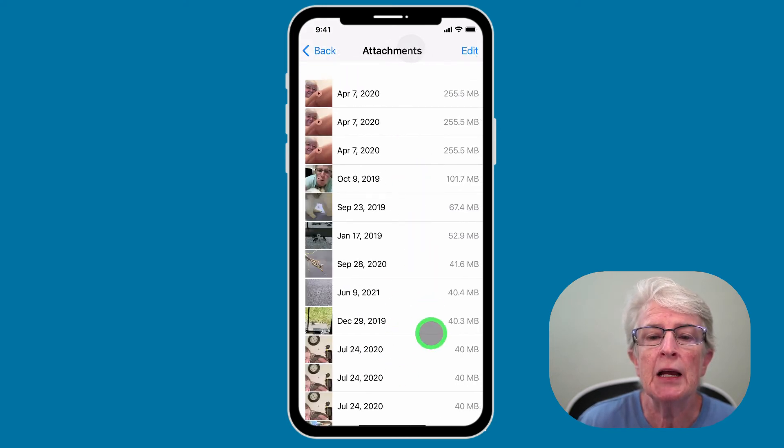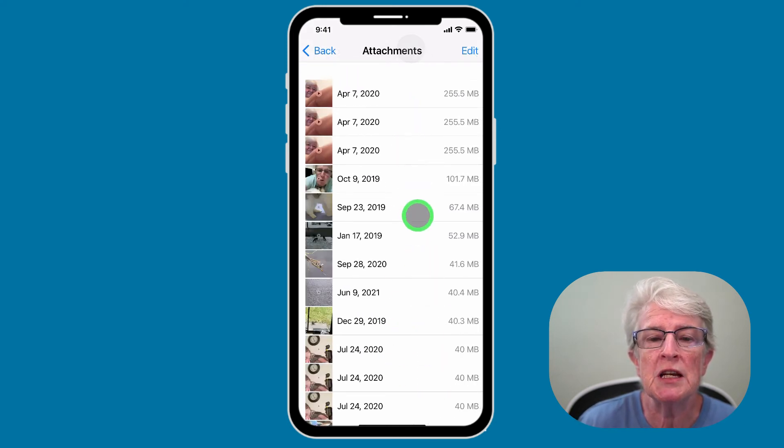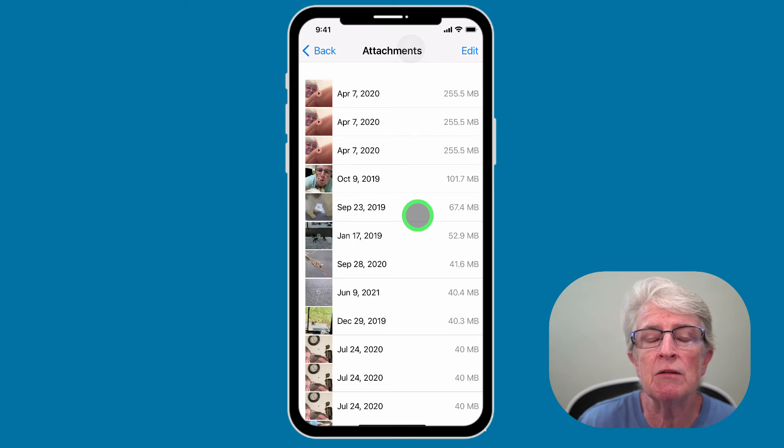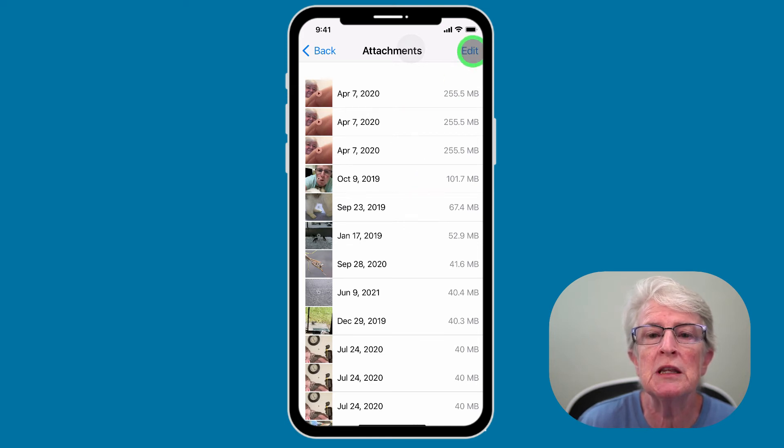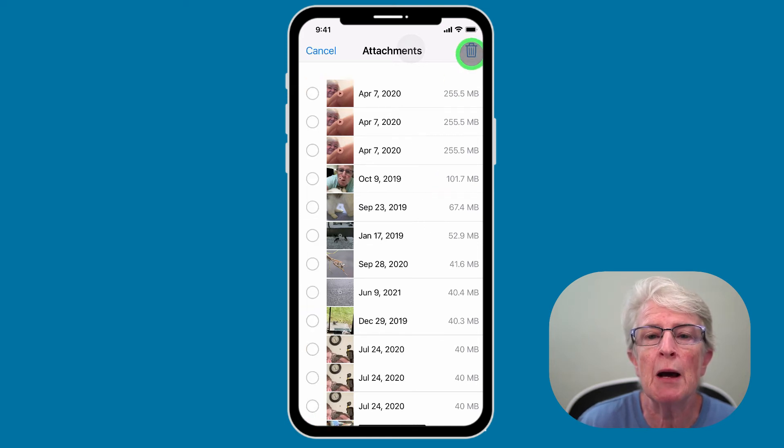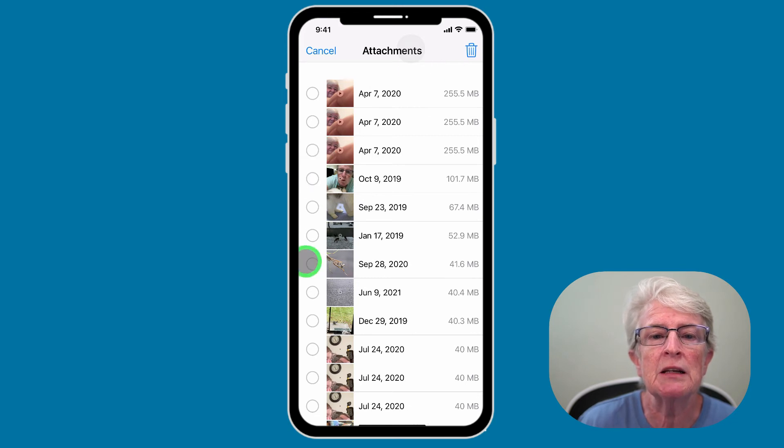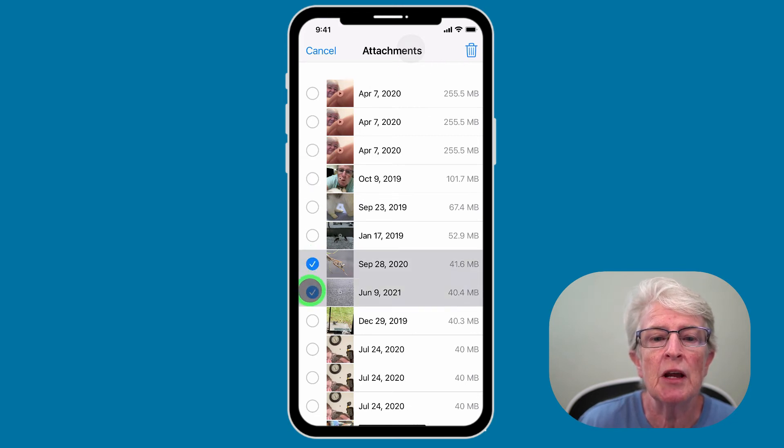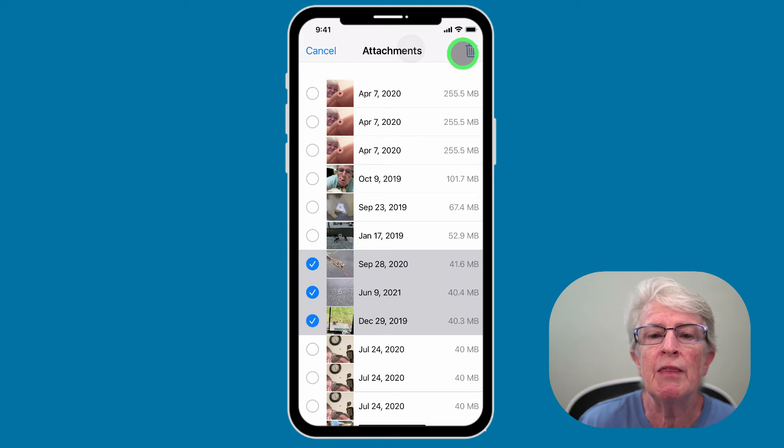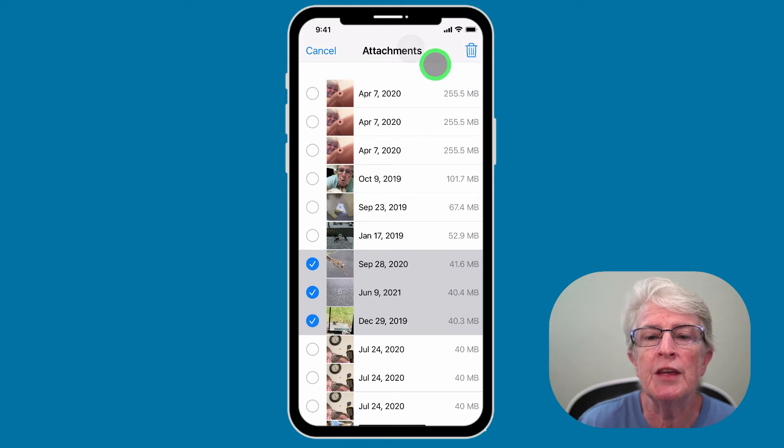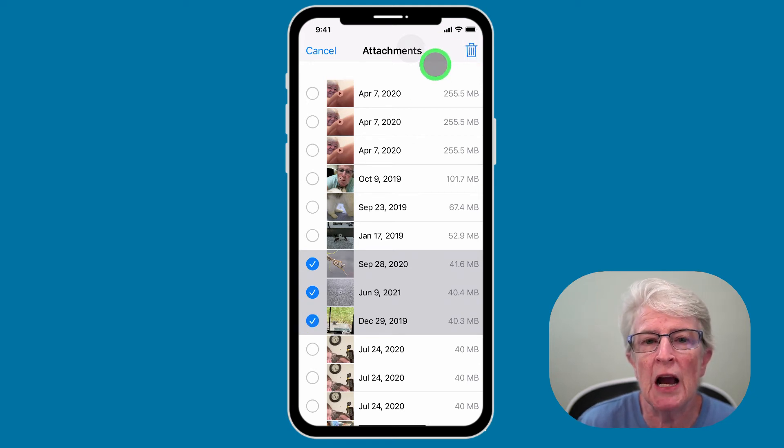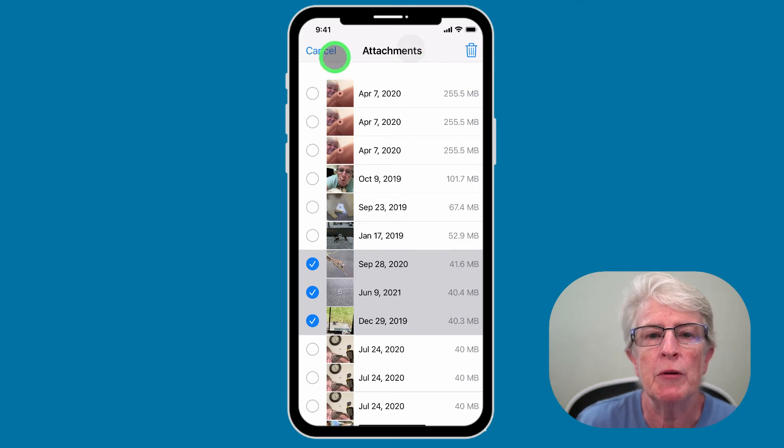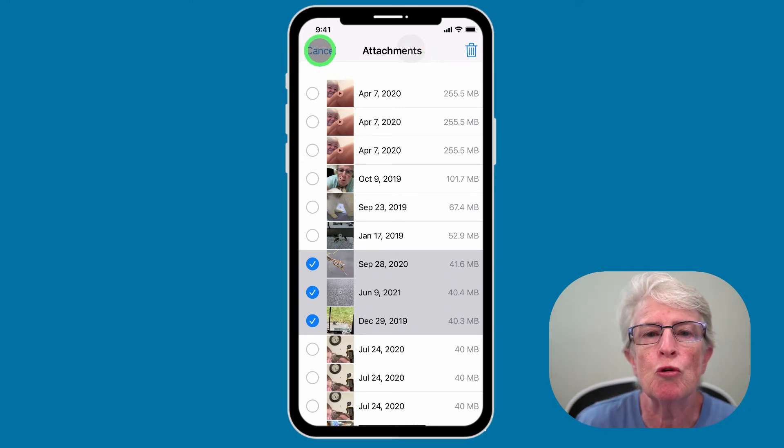And then I can review all of these attachments and decide whether I want to keep them or delete them by tapping on Edit, selecting the ones that I want to delete, and then tapping on the trash icon in the upper right hand corner. I'm going to go ahead and tap on Cancel.